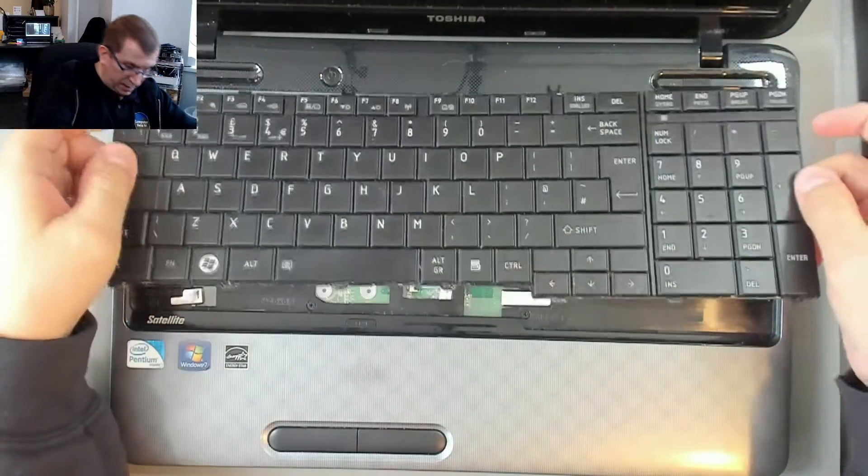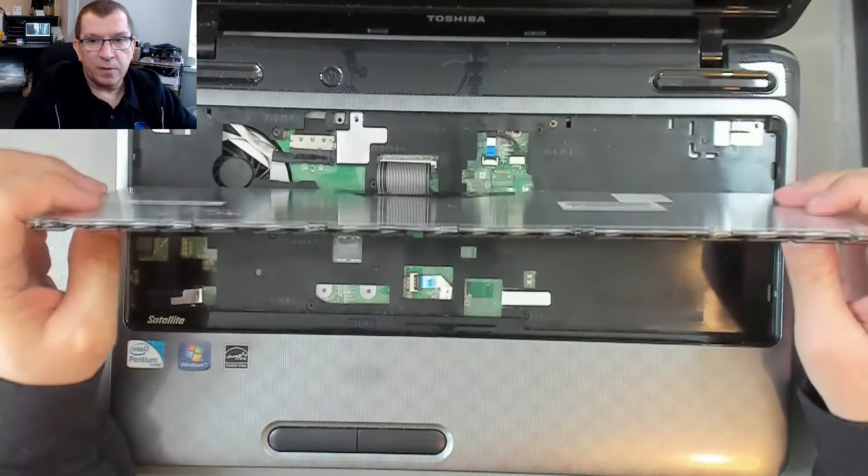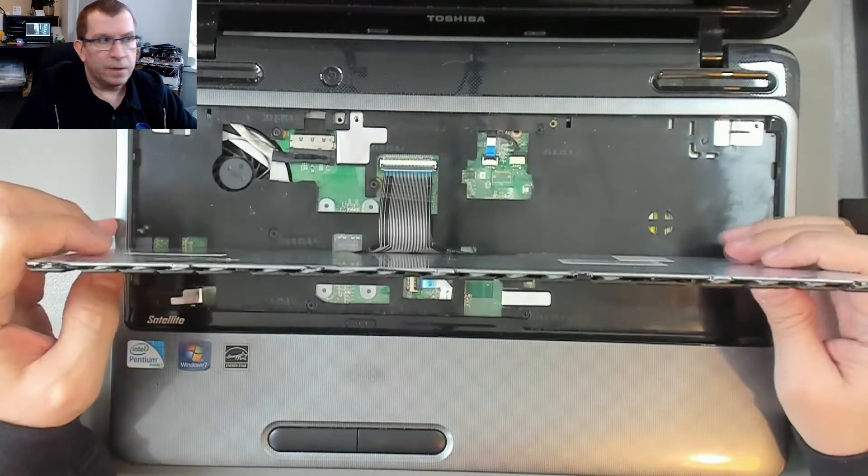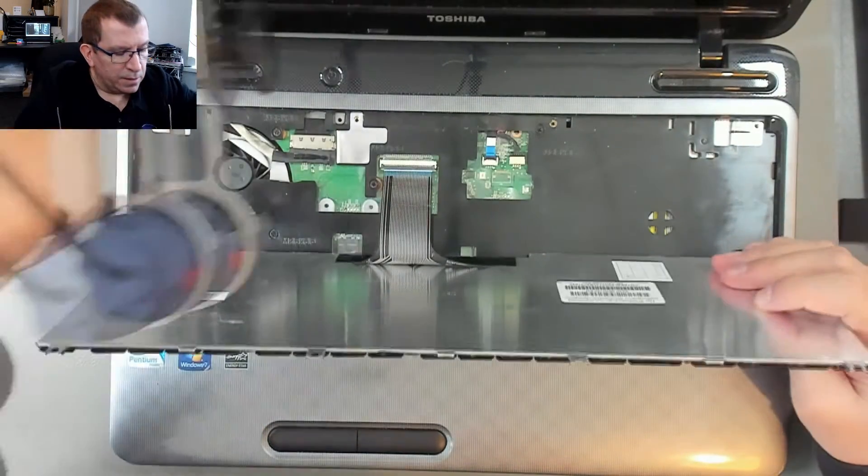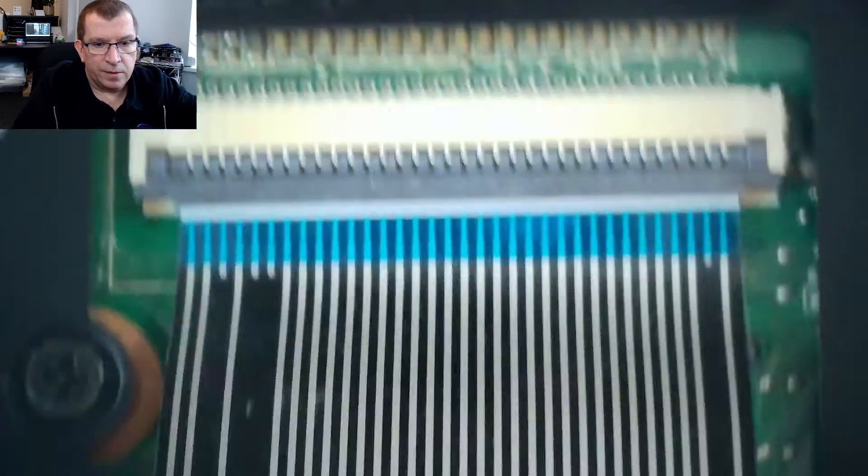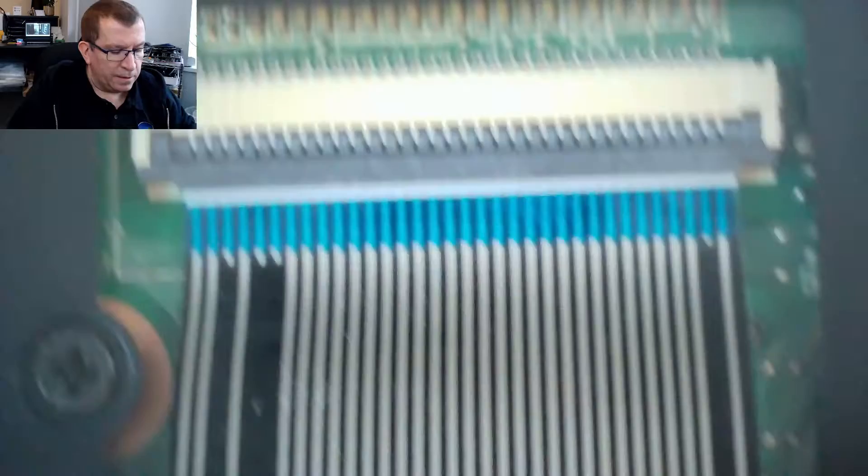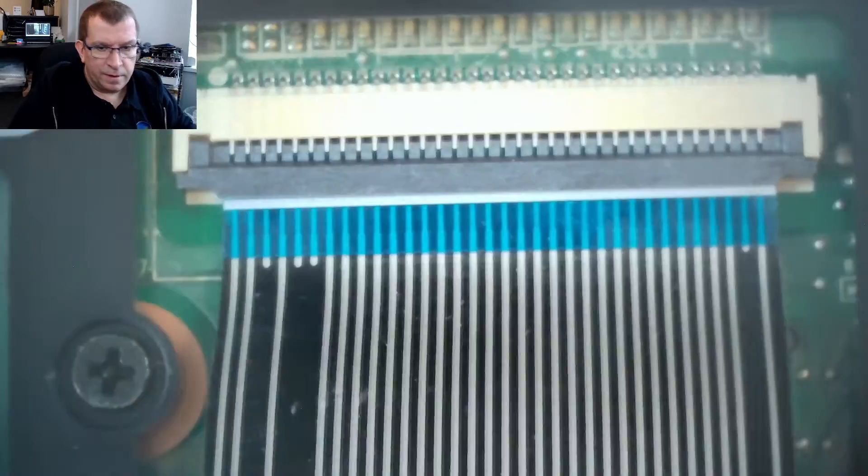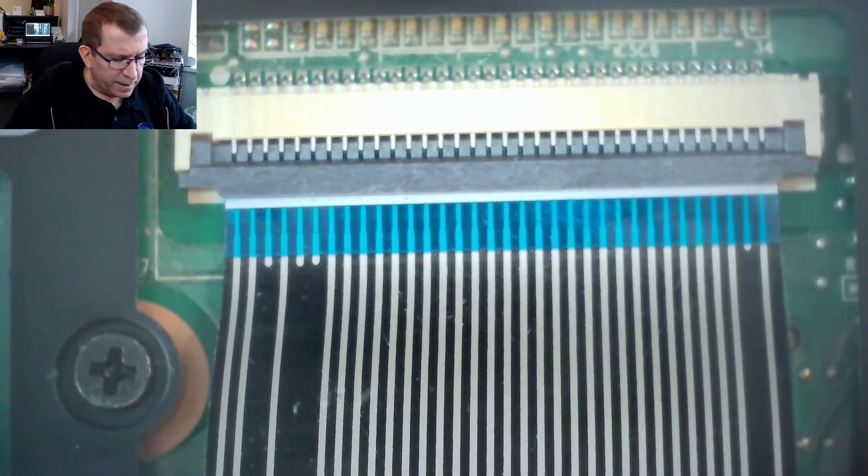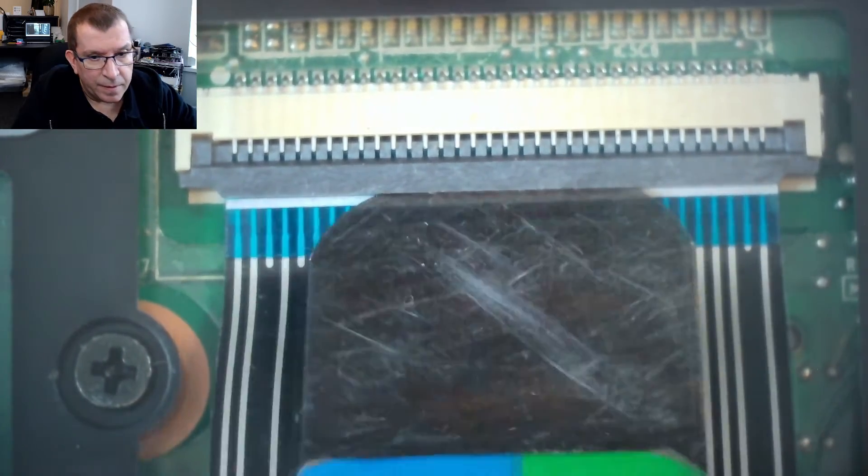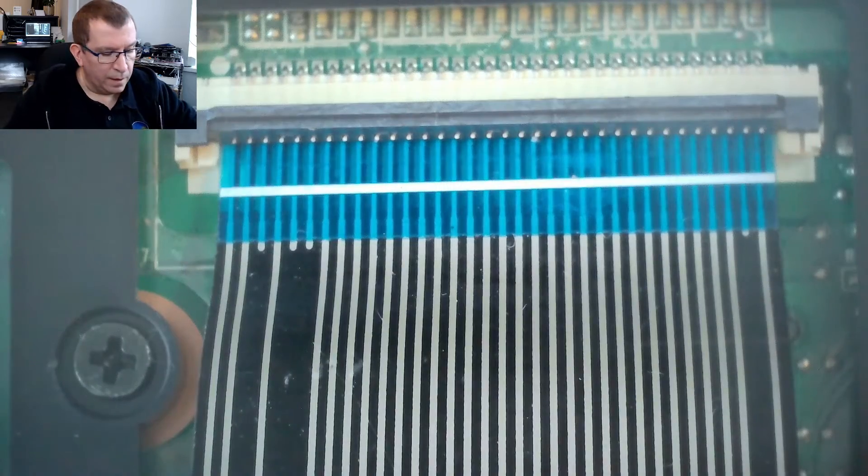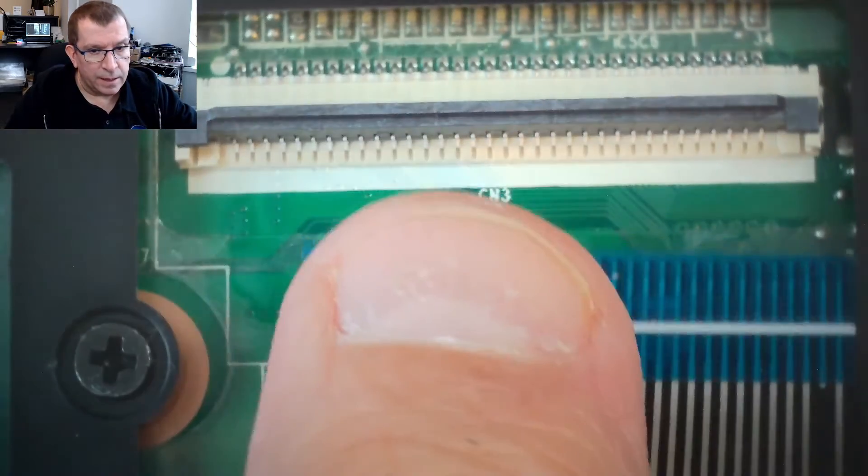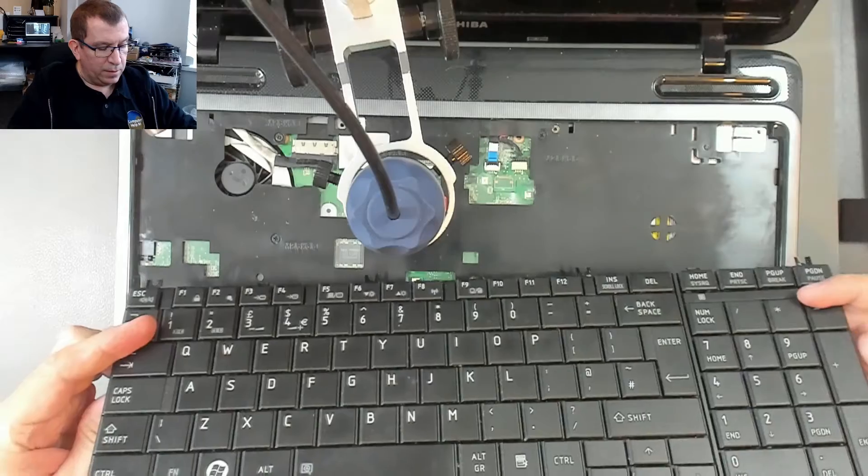So there's going to be a ribbon cable holding this on here. I'm going to show you that under the microscope. These ribbon cables are held on with a, I don't know if you'd call it a ZIF socket, but I can flip that up. There we go. And that just slides right out. So there's the old keyboard.